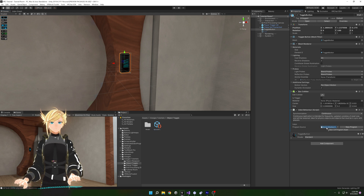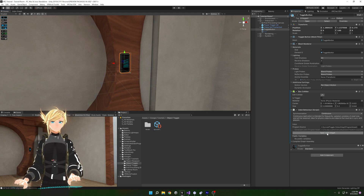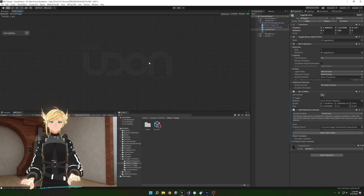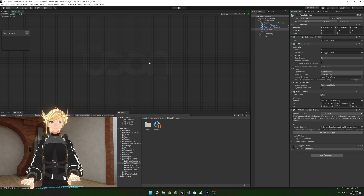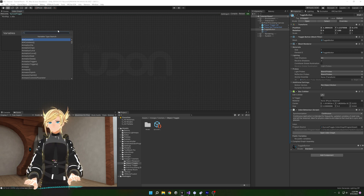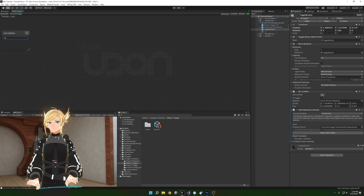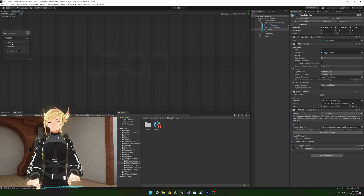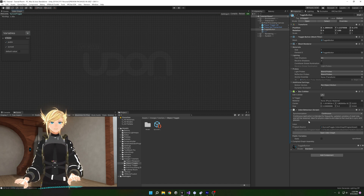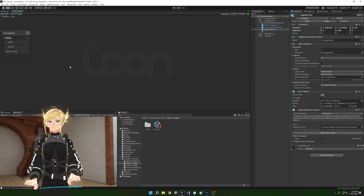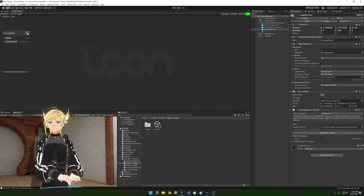Back on our object in the scene, we can drag this into the slot and press Open Udon Graph. We have two variables: one is a saved state of this object being on and off, and two is the game object we're actually toggling. Let's make those variables — we'll make a bool and call it 'state'. If we hit the dropdown, we'll press Public and Synced. Public lets it show up in the inspector after compile, and Synced means it will sync to other players.